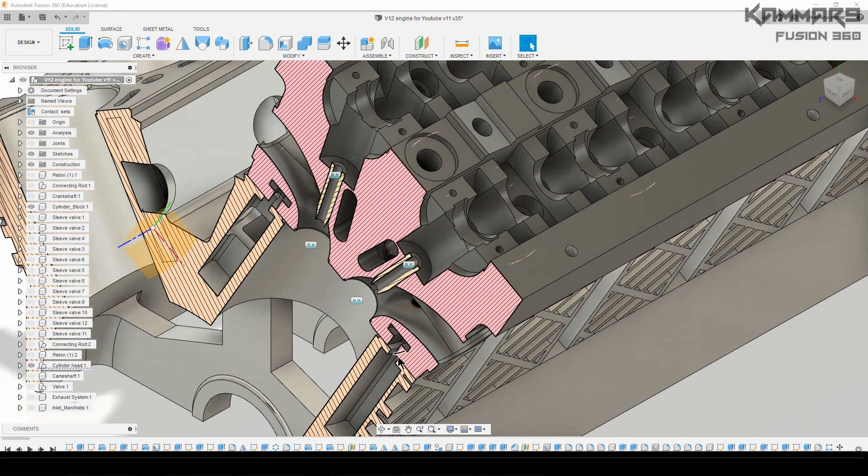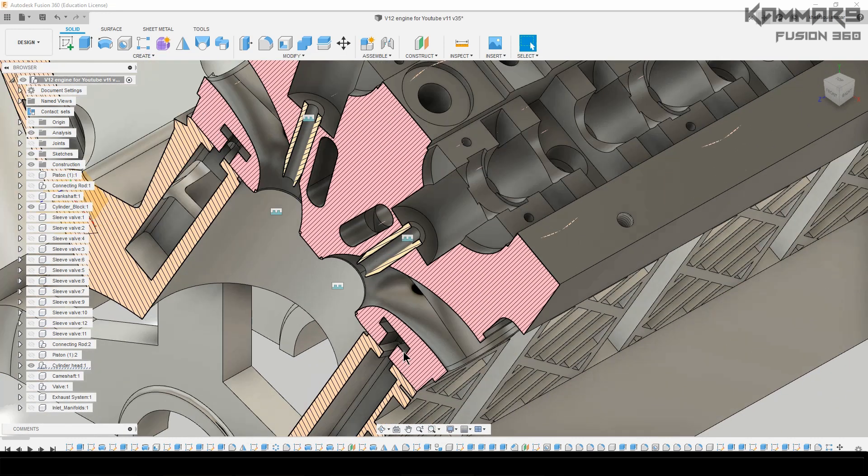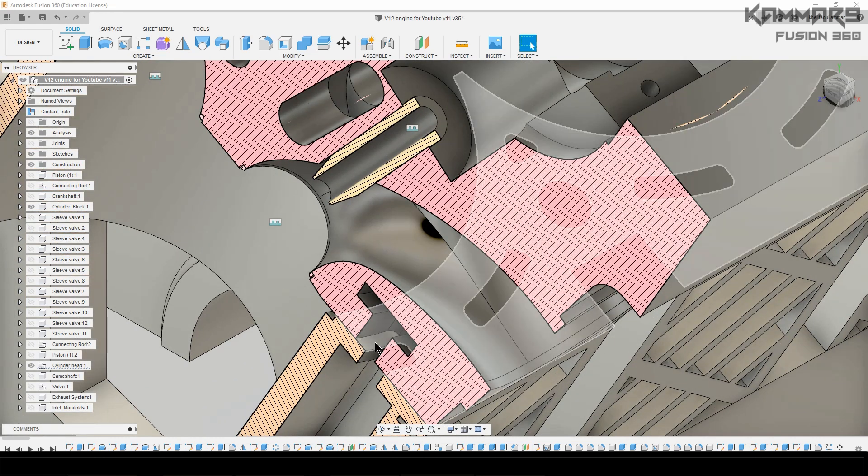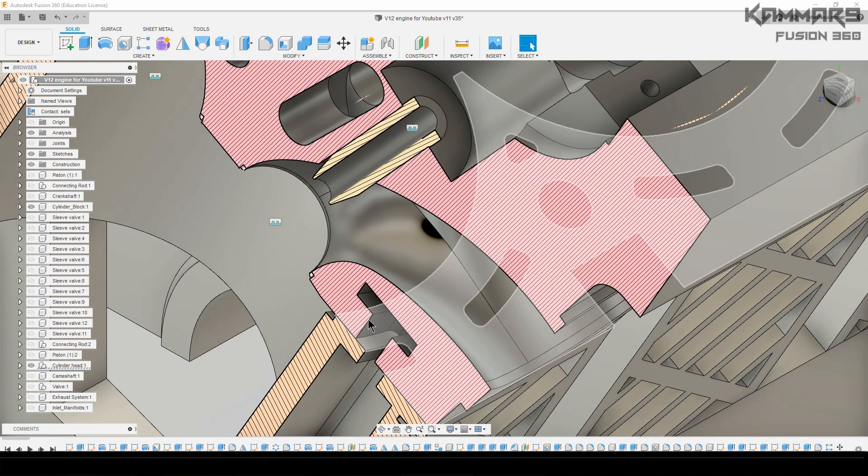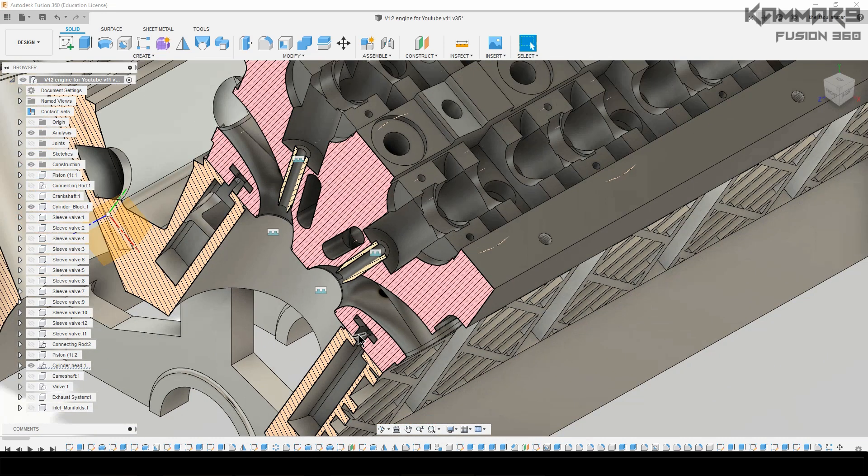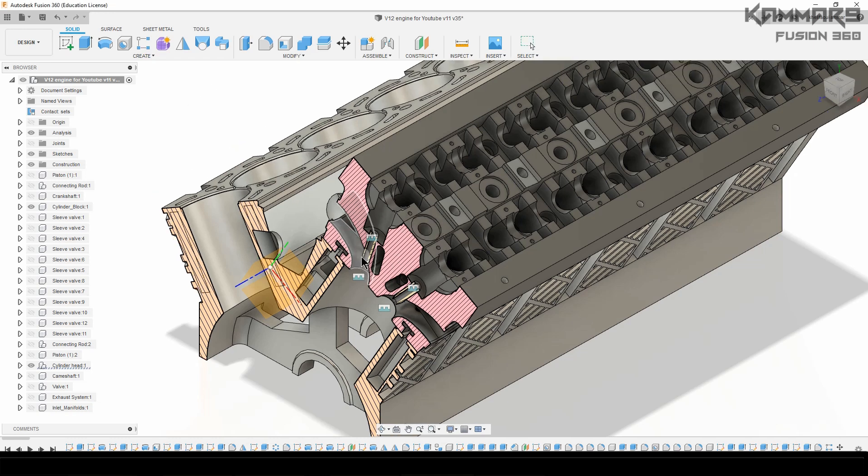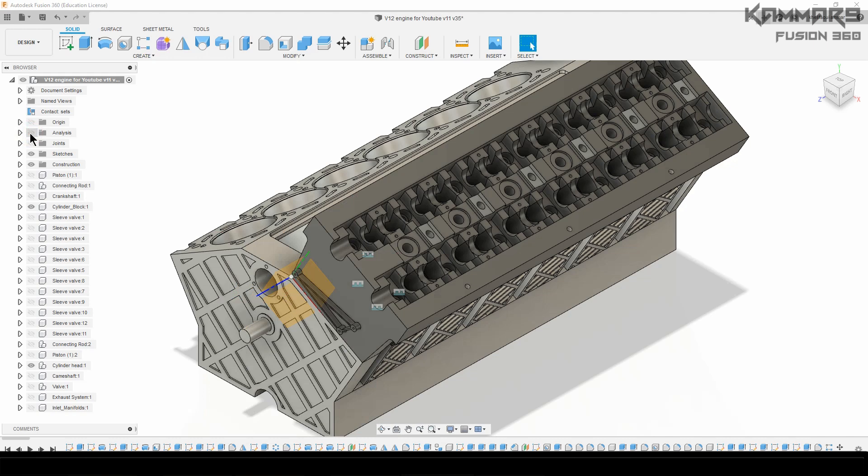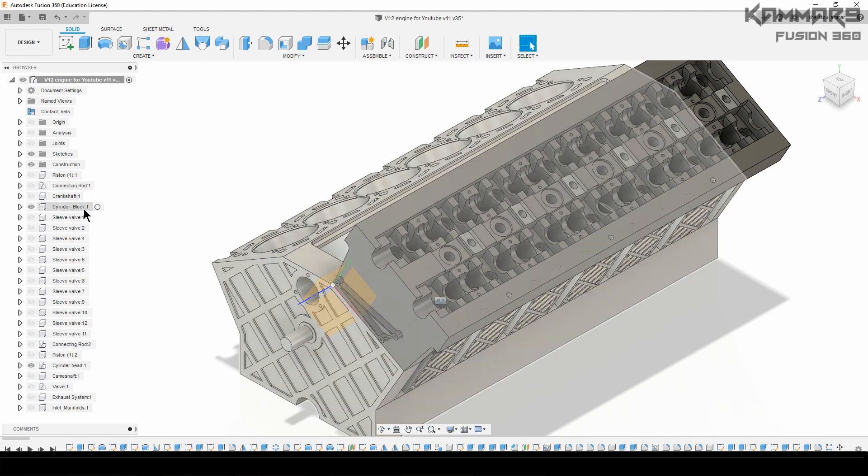To fix that, you have just to copy the sketch from here and paste it on the cylinder head. Then we will make the cylinder head left here using the right one. Let's start by this one. I will activate the cylinder block.